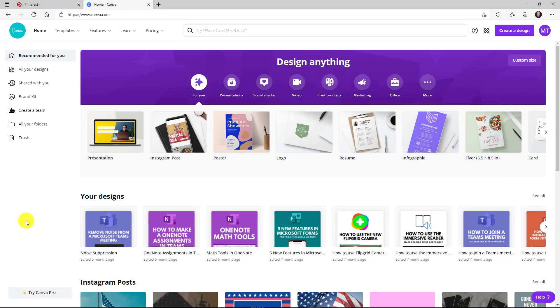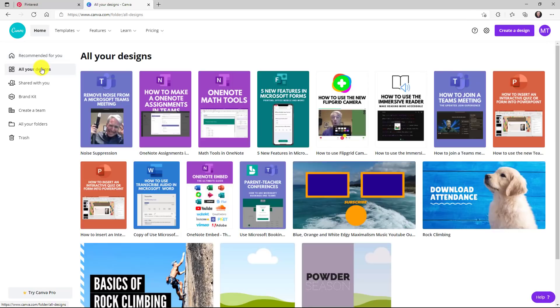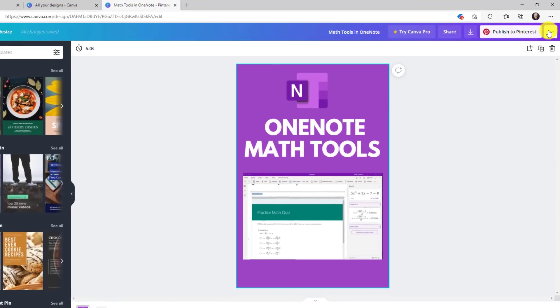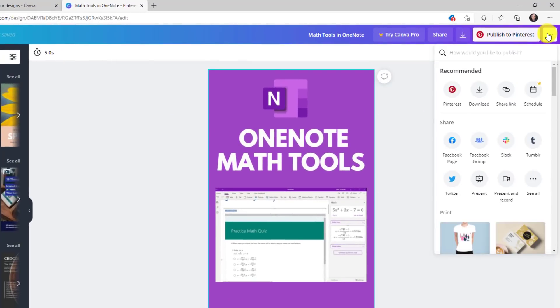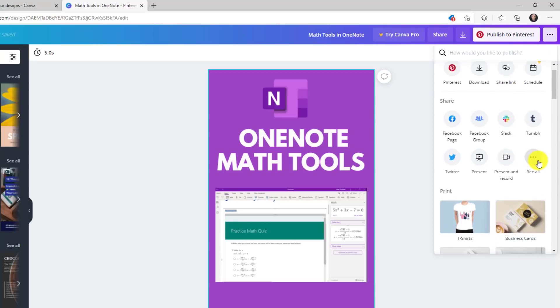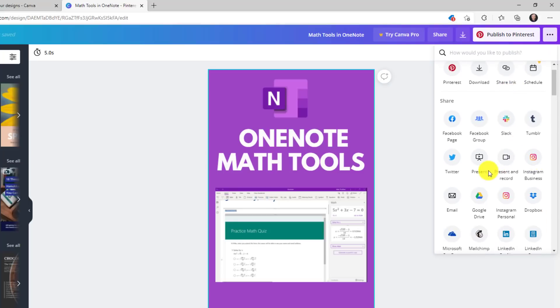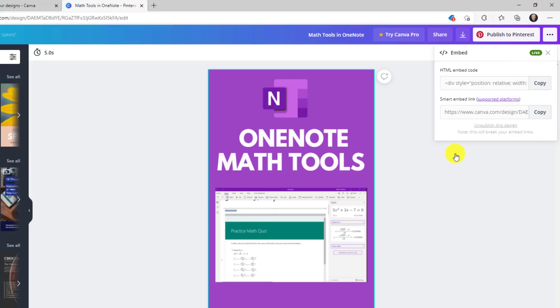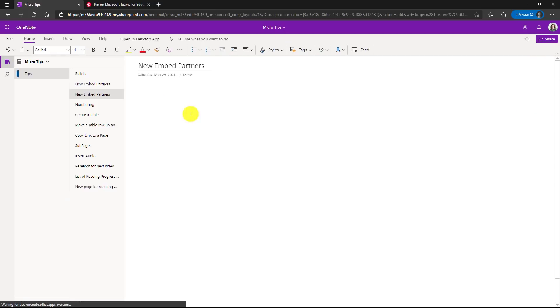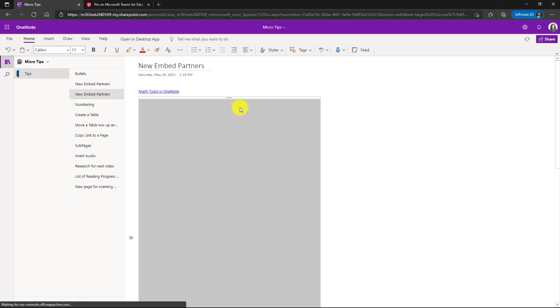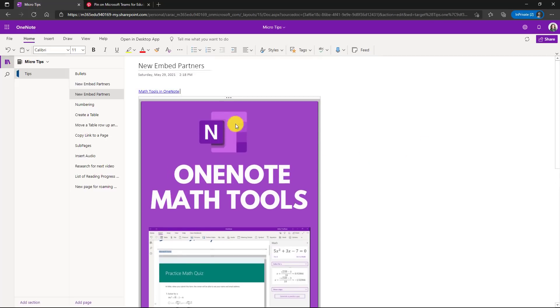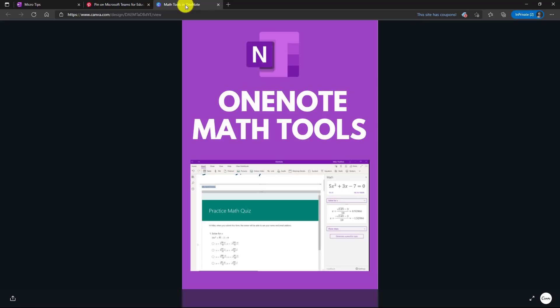The second new embed partner is Canva. Canva has gotten really popular recently, especially with teachers. So I designed a lot of my Pinterest cards here in Canva and here's some of the ones that I've designed. Let's open up my OneNote math tools design. Now I will go to the three dot menu in the upper right. I'll go down here and say see all and then we're going to choose embed right here. Click embed and then you want the smart embed link. Choose copy. Switch back to OneNote. Paste your Canva link right here, hit the space bar to engage it. And there is your interactive Canva link and I can get right back to Canva by just clicking this link.